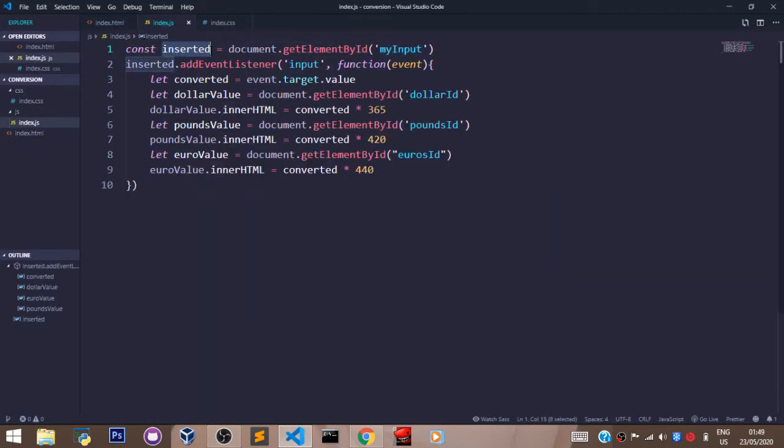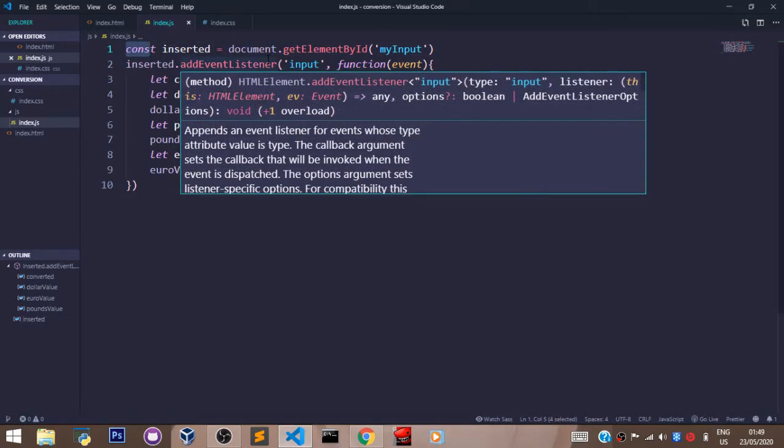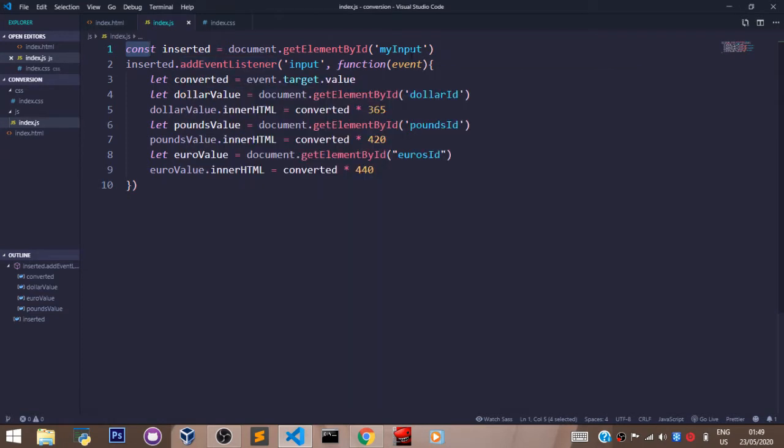So we created the variable ourselves - it's not a default variable. We said const inserted is set to document.getElementById, and in the brackets there we passed in 'myInput'. Don't forget the quotation marks.